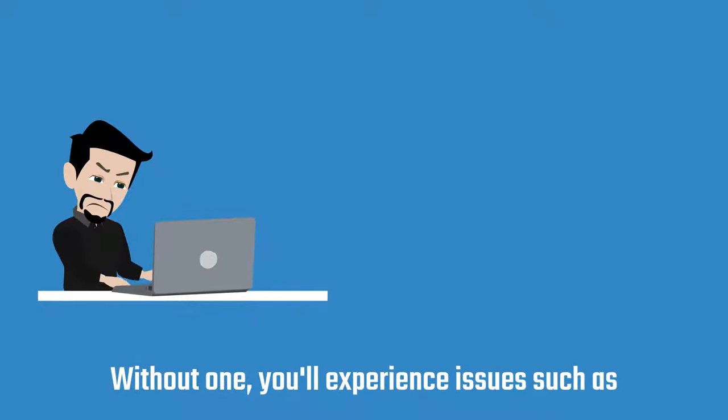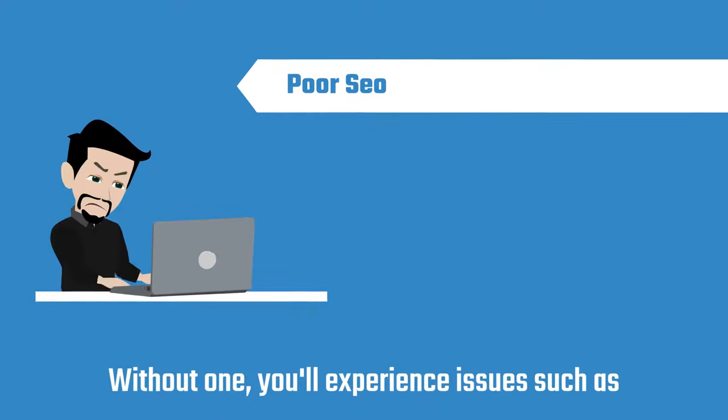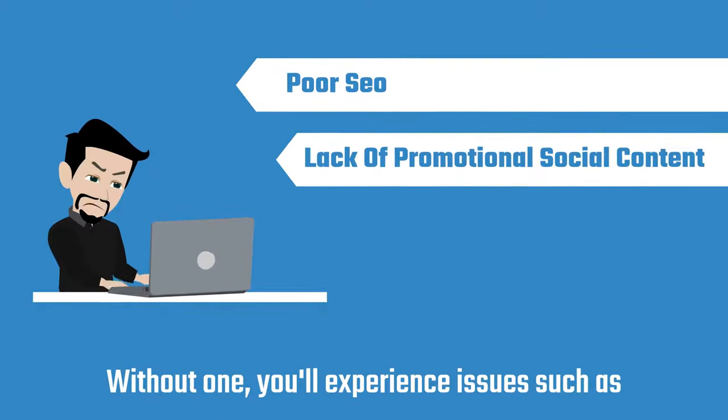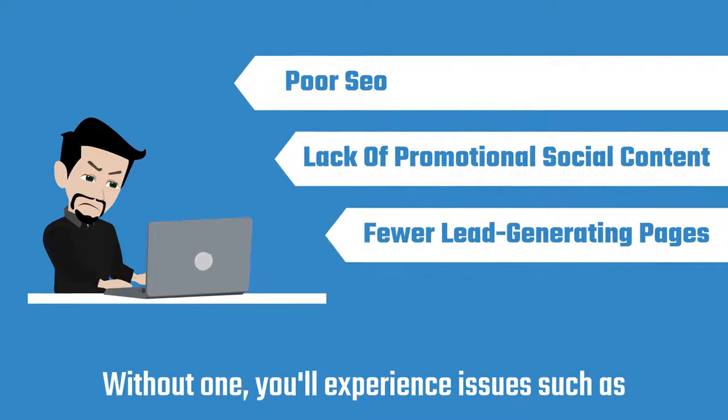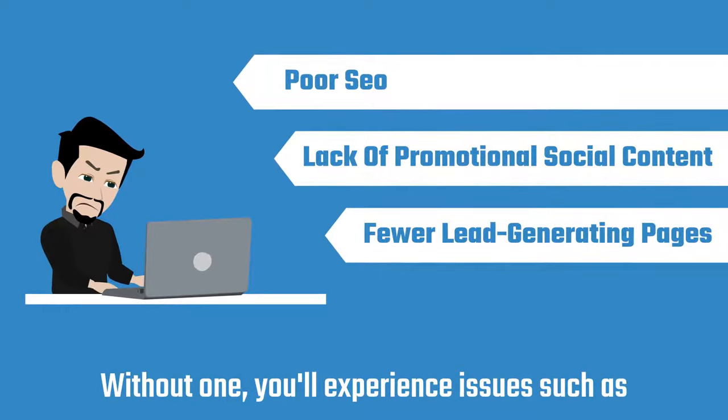Without one, you'll experience issues such as poor SEO, a lack of promotional social content, and fewer lead-generating pages.